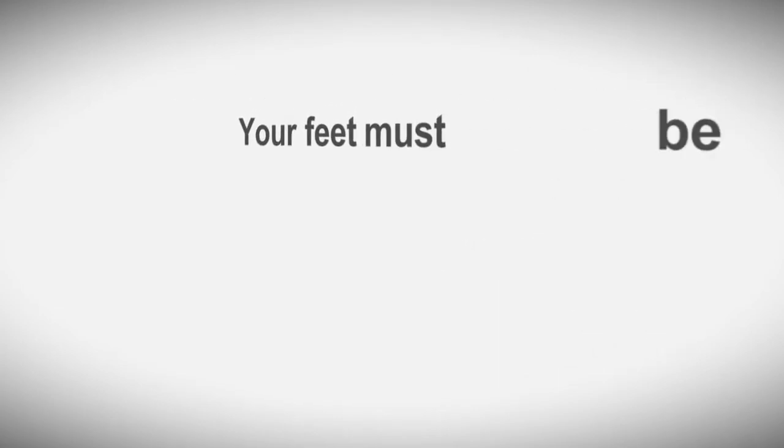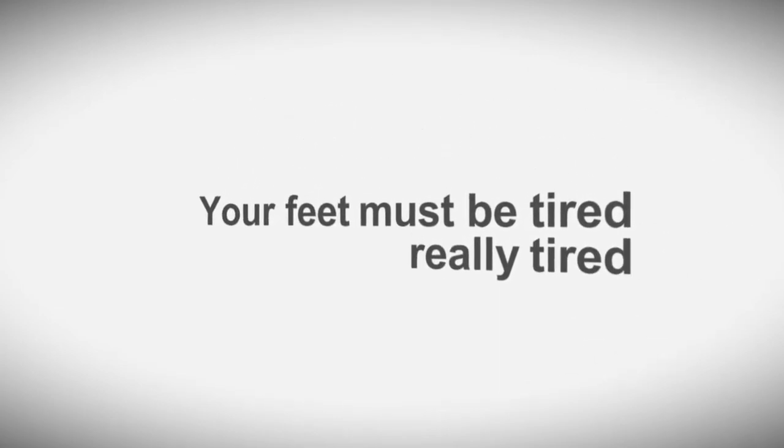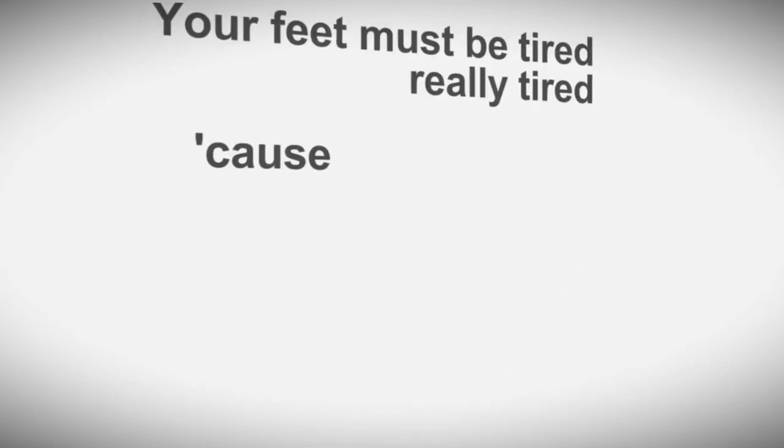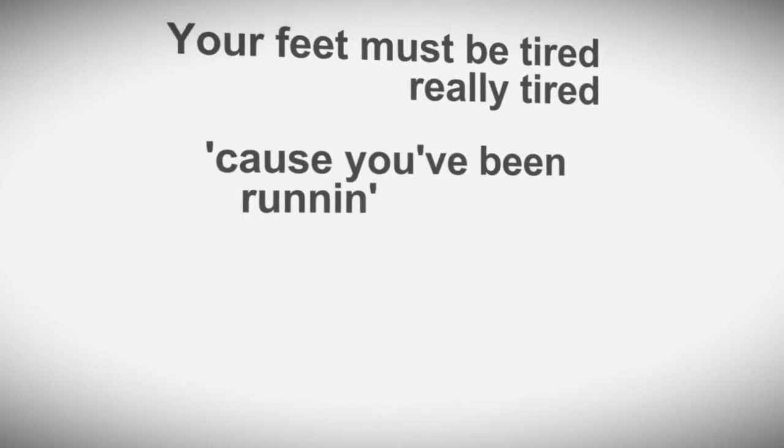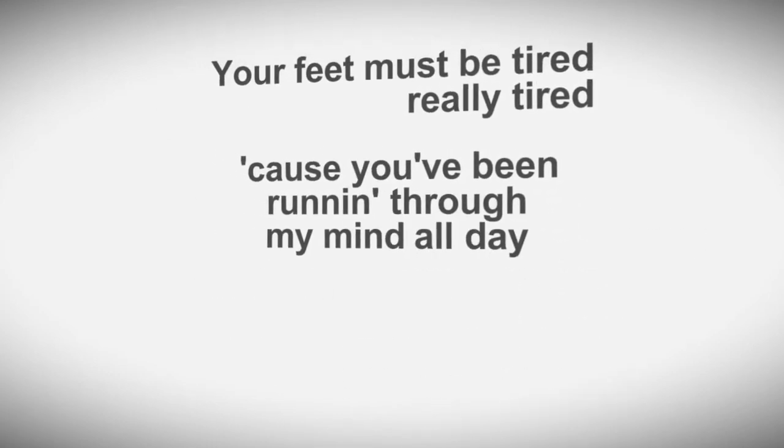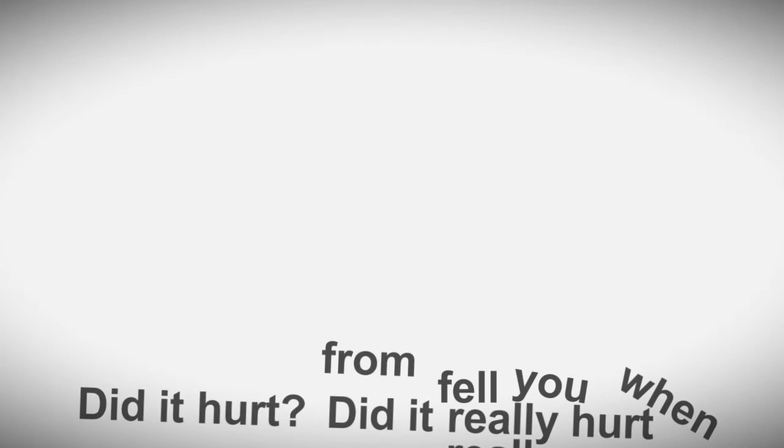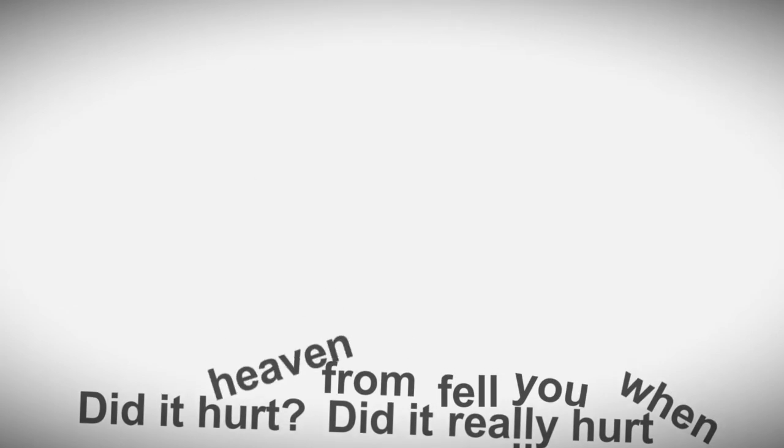If you give me time, if I can find the rhymes, I'll say something next time you pass me by. I'll say your feet must be tired, feeling tired, cause you've been running through my mind all day. Did it hurt? Did it really, really hurt? When you fell from heaven?